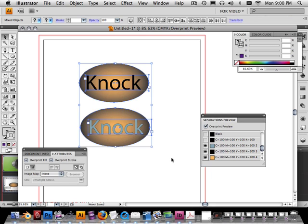Remember, always reference this video. Always. If you're confused about knockouts, overprints, or trapping color is another way to say it too. These are traps. Alright, enjoy.